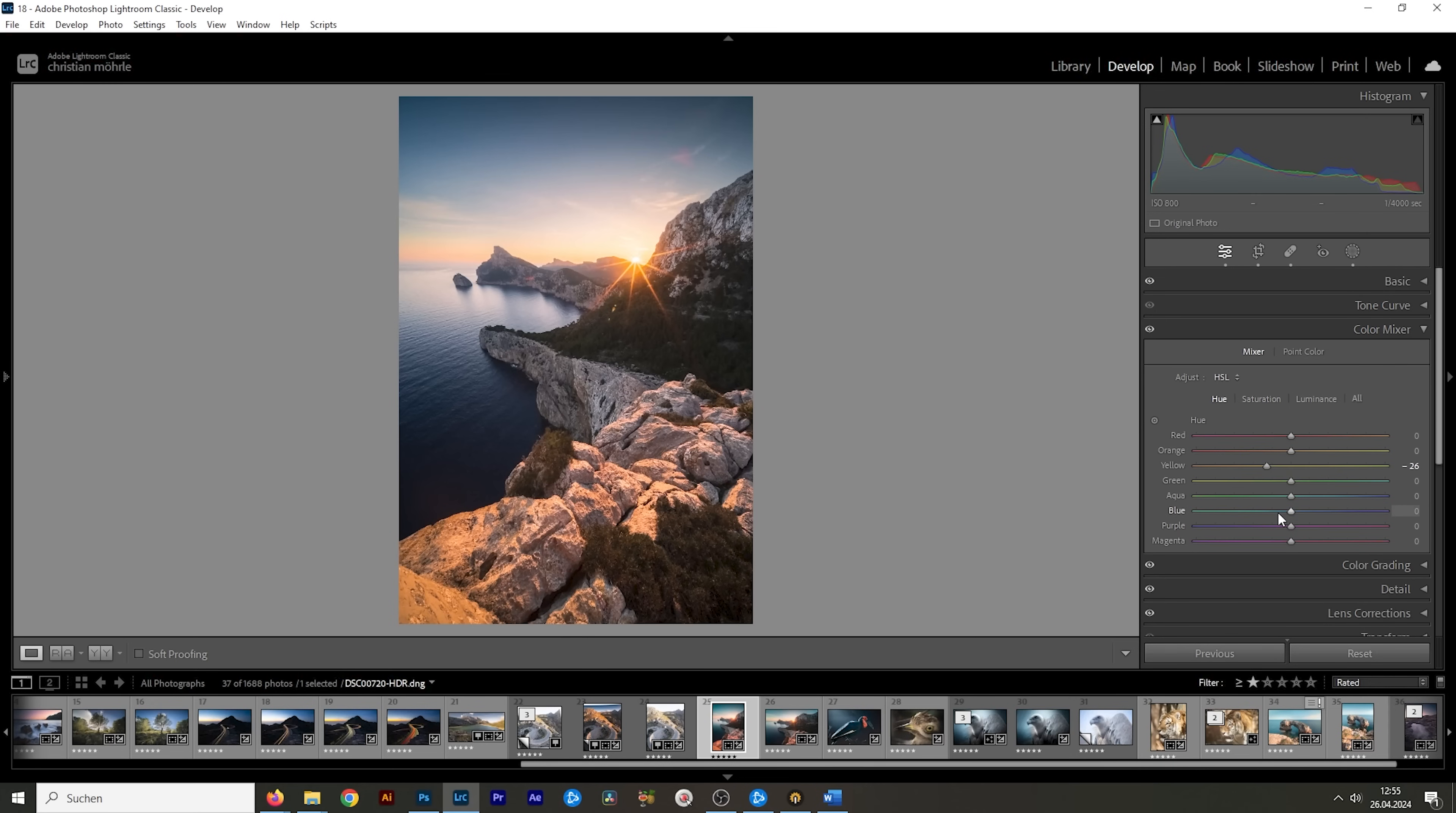So why is that? While the blue slider in the HSL menu really only affects the blue tones of your images, the blue primary slider in the calibration tab controls the whole blue channel, which contains blue and its complementary color yellow.